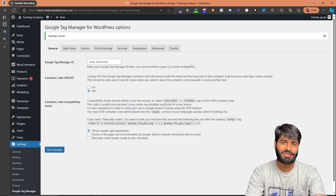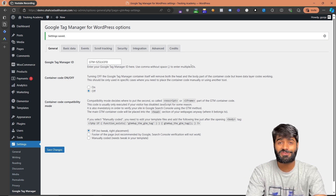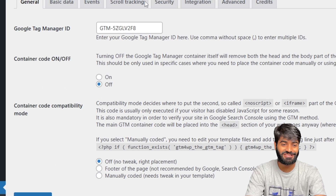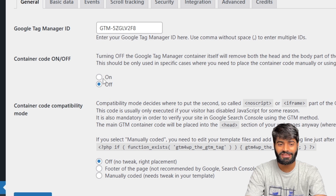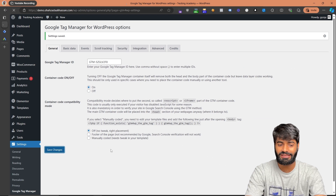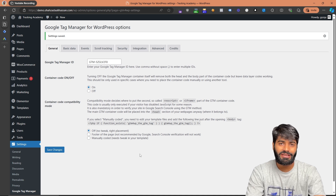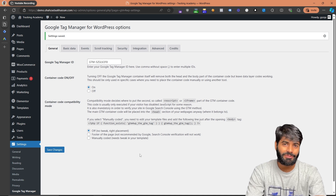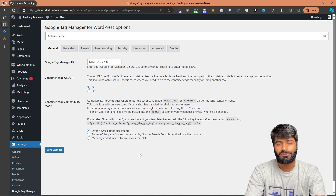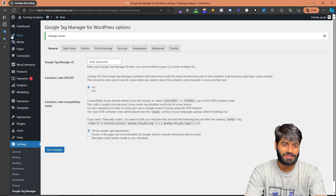There is one minor issue with this plugin: as soon as you hit Save Changes it may switch the container code from on to off. Make sure that the container code is always set to on, then hit Save Changes again. This should have added the Google Tag Manager container across all pages of the website.